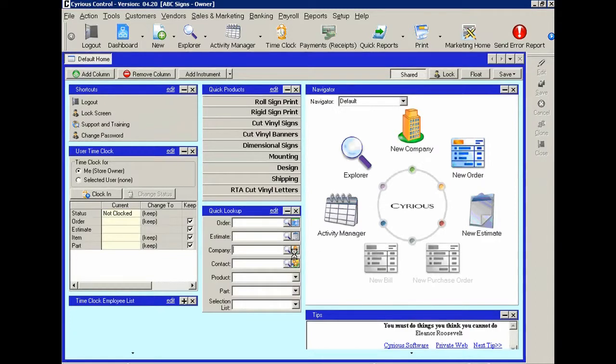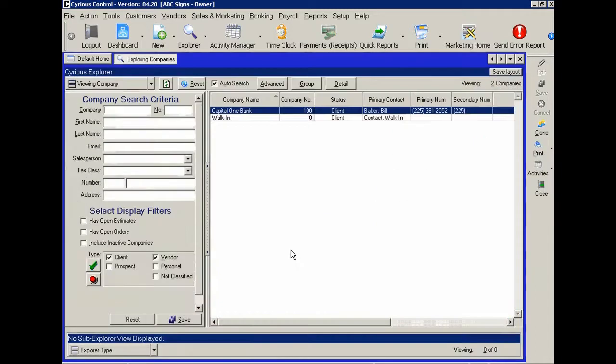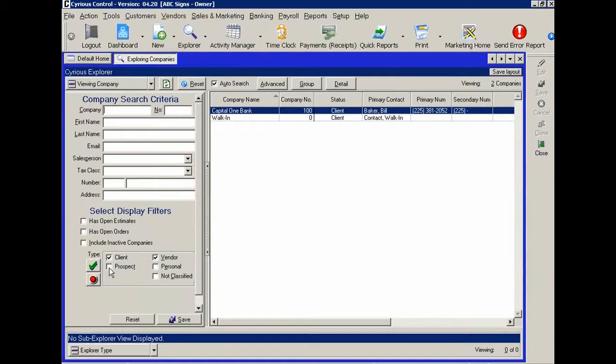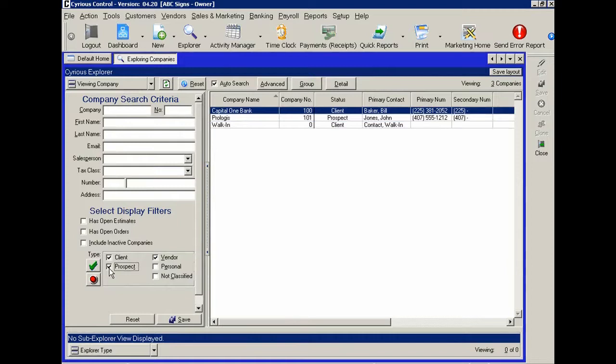Click on explore companies. And we'll see right down here that client is checked, but prospect is not checked. And we notice that Prologis is not showing up. Let's check prospect so we can see the prospects in our database as well.